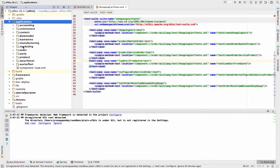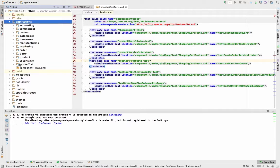...all those business applications — the generic business processes which are already implemented in OFBiz and which are called out-of-the-box implemented business processes. So you get the business processes along with the complete database schema design along with the components. We have accounting, content, human resource, manufacturing, marketing, order, party, product — all these business processes.